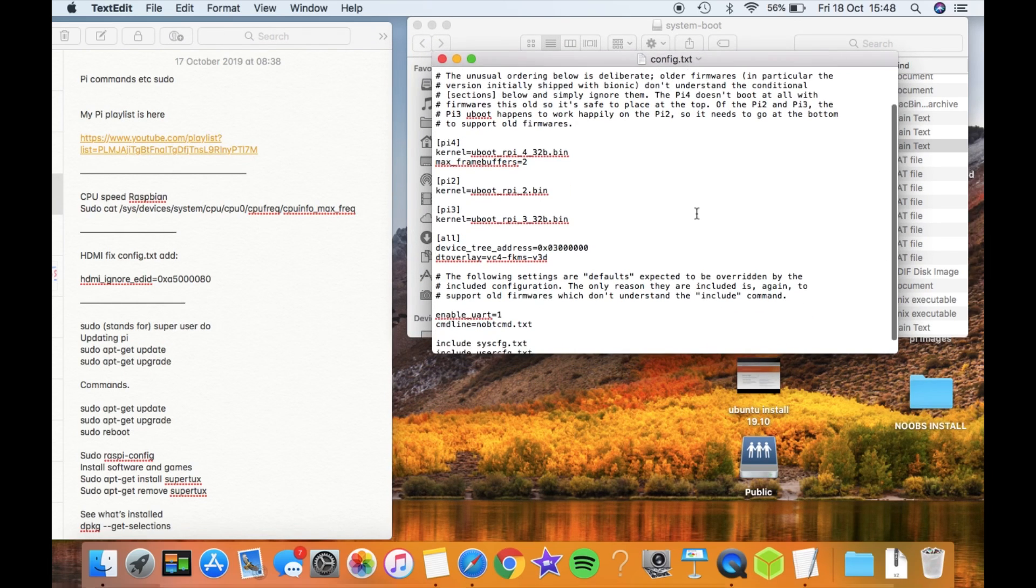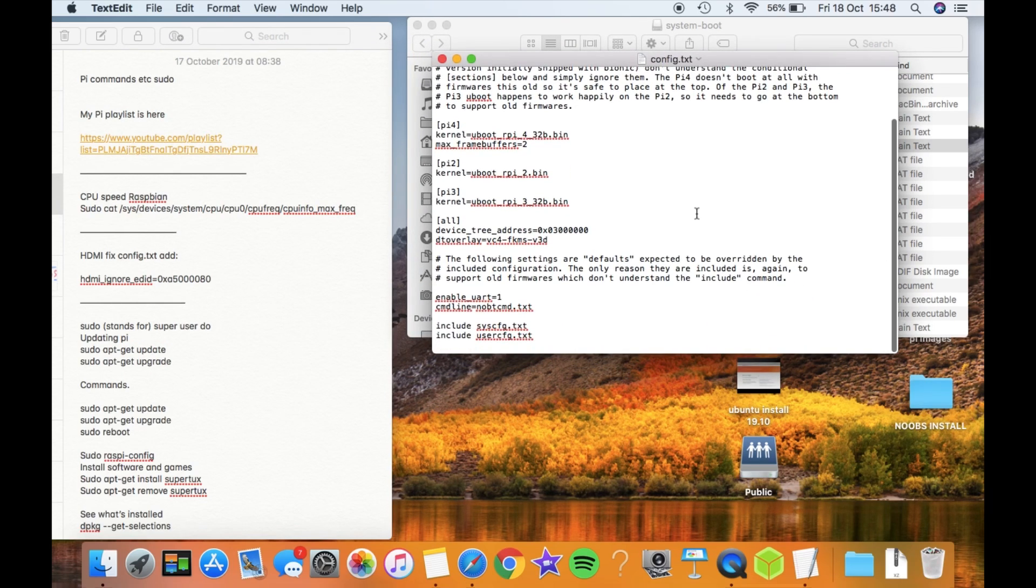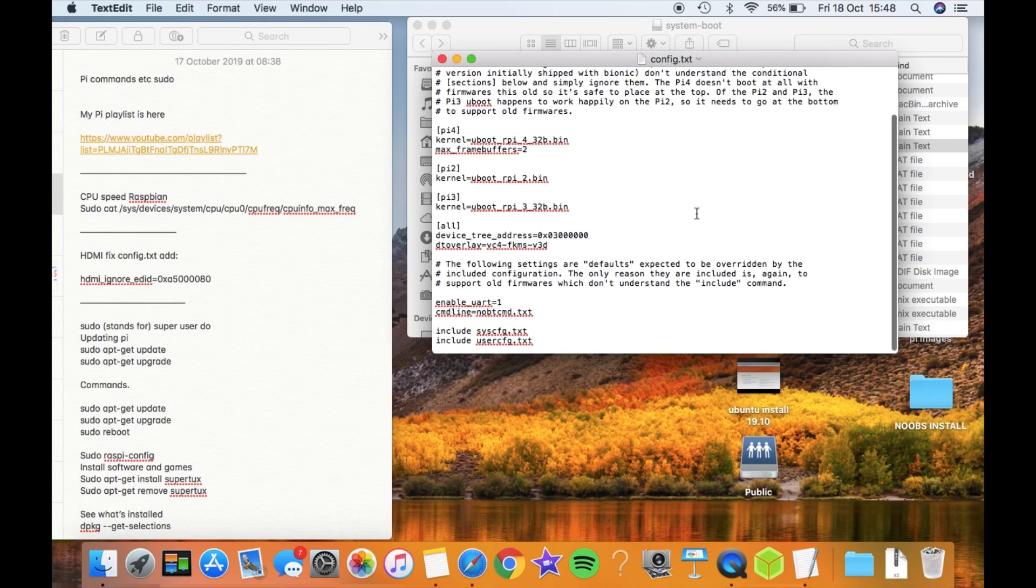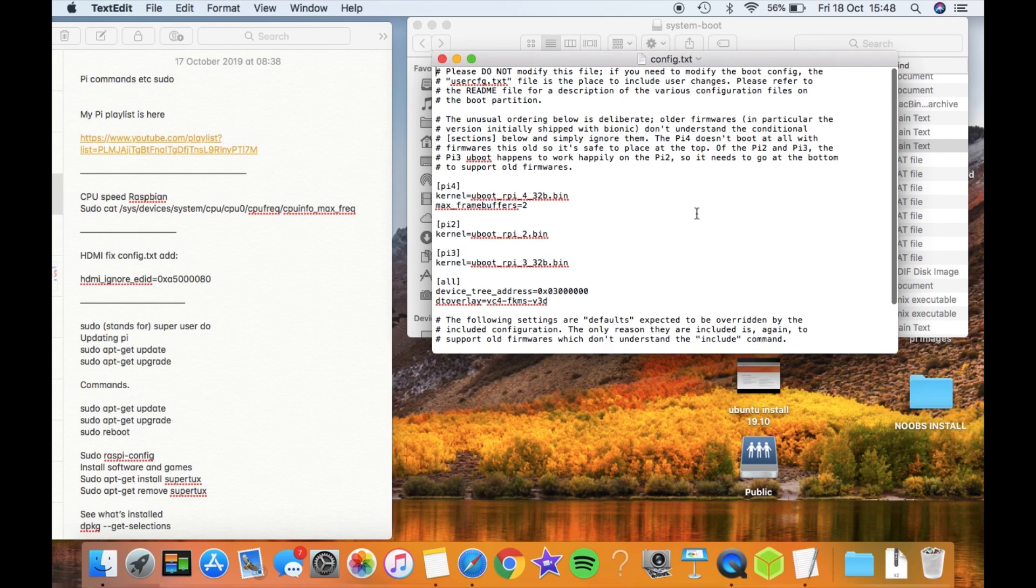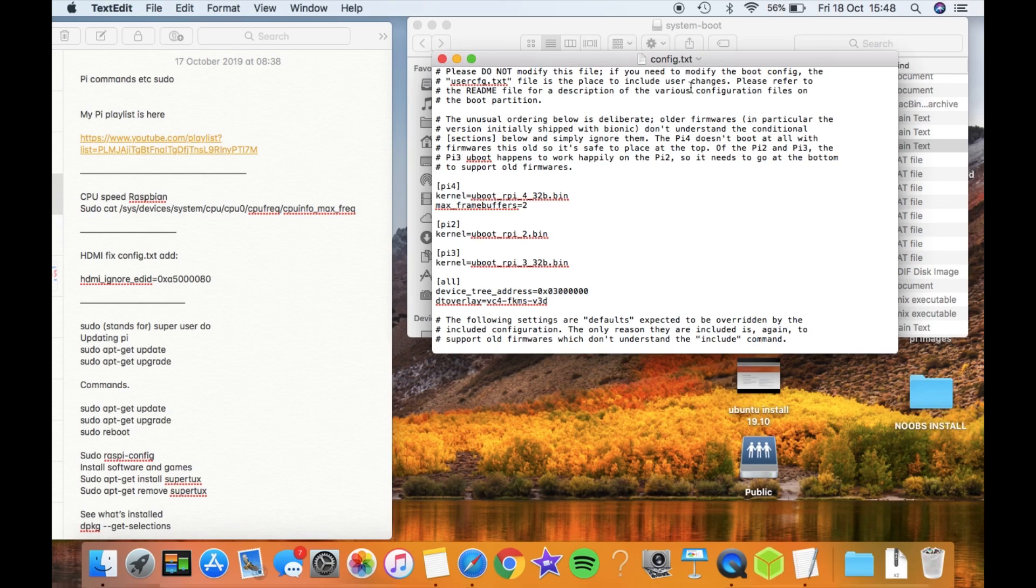Have a look in here and you'll find config.txt. Let's see what it looks like on this version of Ubuntu. Yeah, there's definitely no lines that are to do with overclocking. Please do not modify this file.